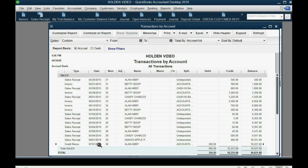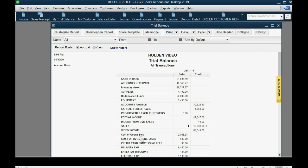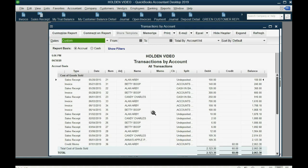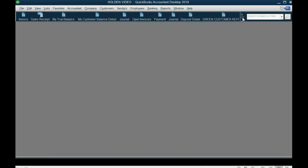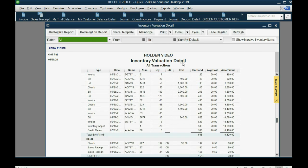Go to the very bottom of the sales income account — the last transaction is this credit memo, decreasing the sales income by the sales price of the three bananas returned. Double-click the cost of goods sold account and look at the very last transaction: a credit memo decreasing cost of goods sold by what we paid for the returned bananas. In the inventory valuation detail, the last transaction for bananas shows an increase in quantity by three.